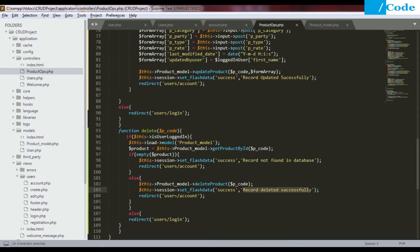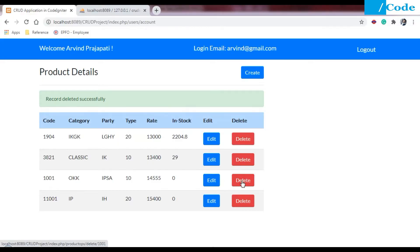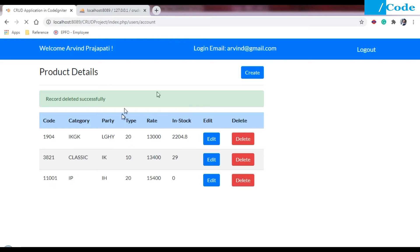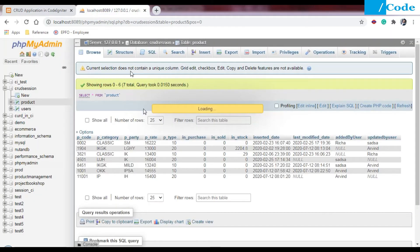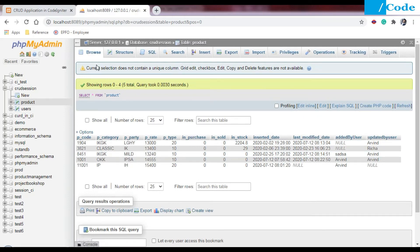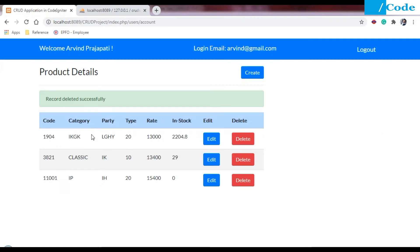Then we redirect to the user/account page. So when we click on delete, it will delete the record and route back to the account page.